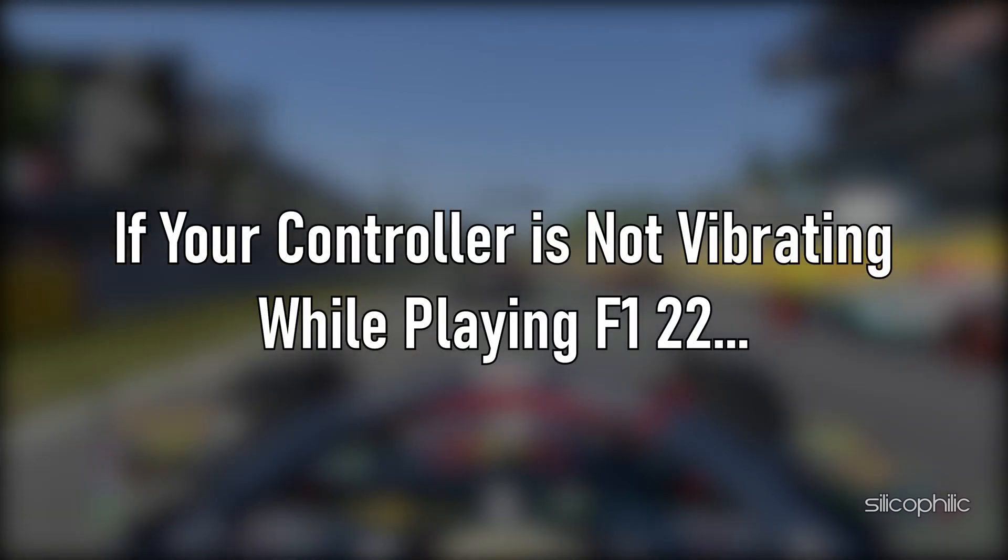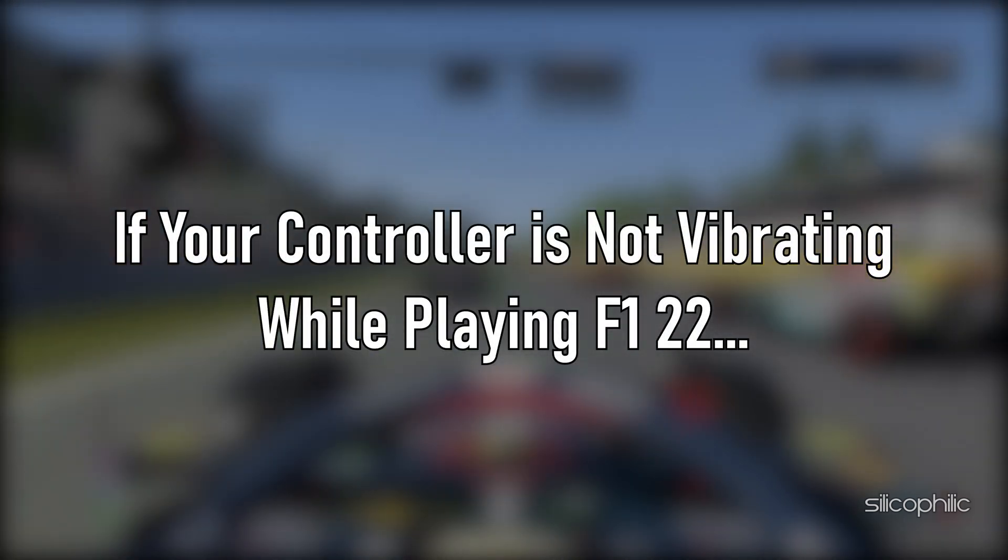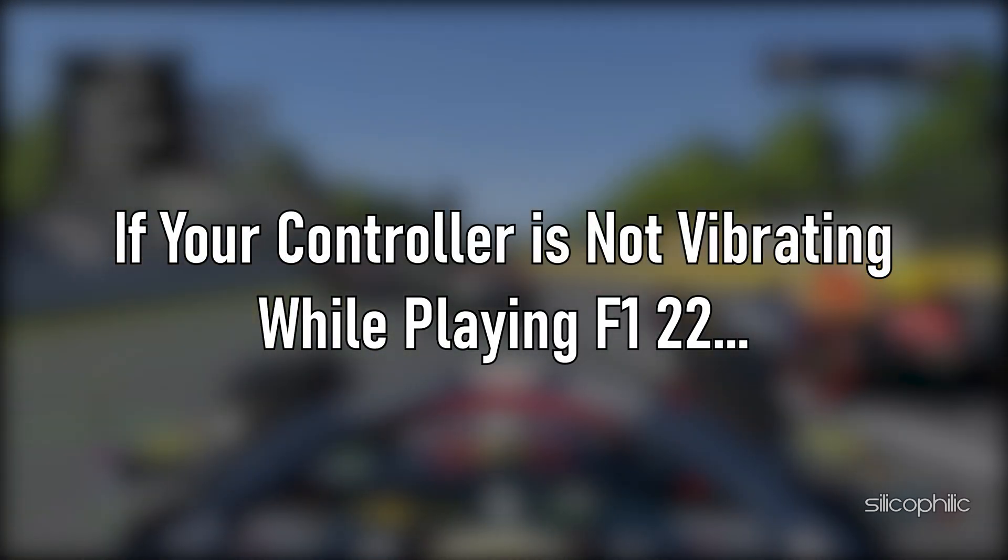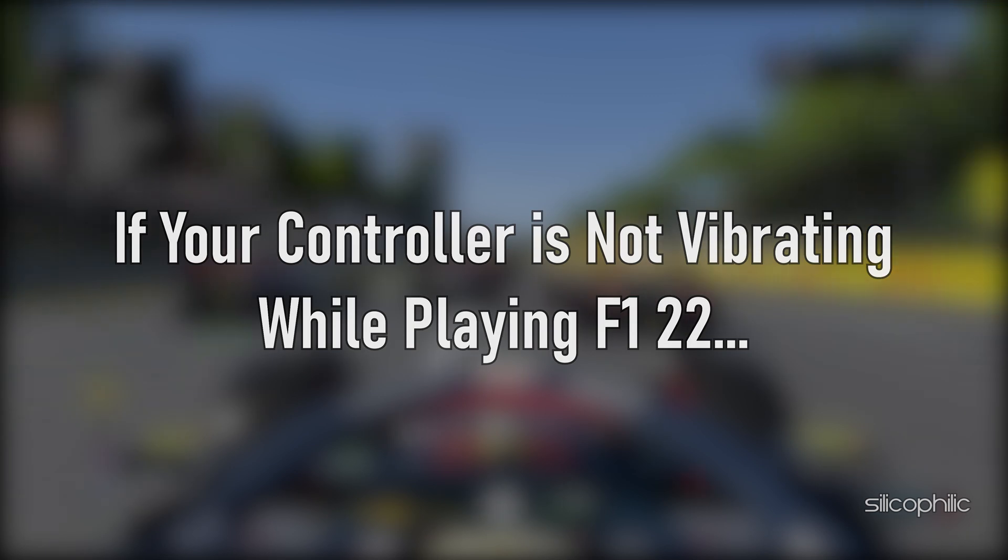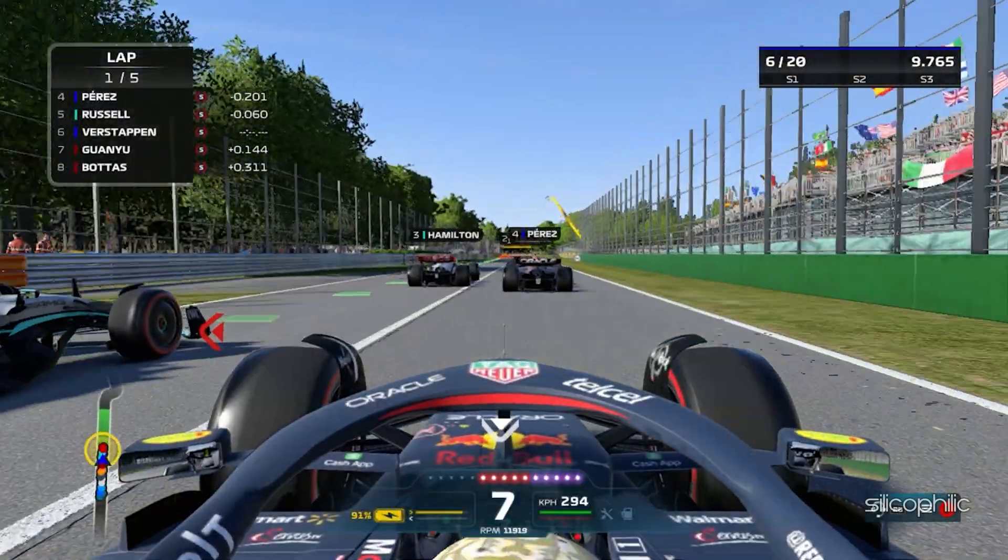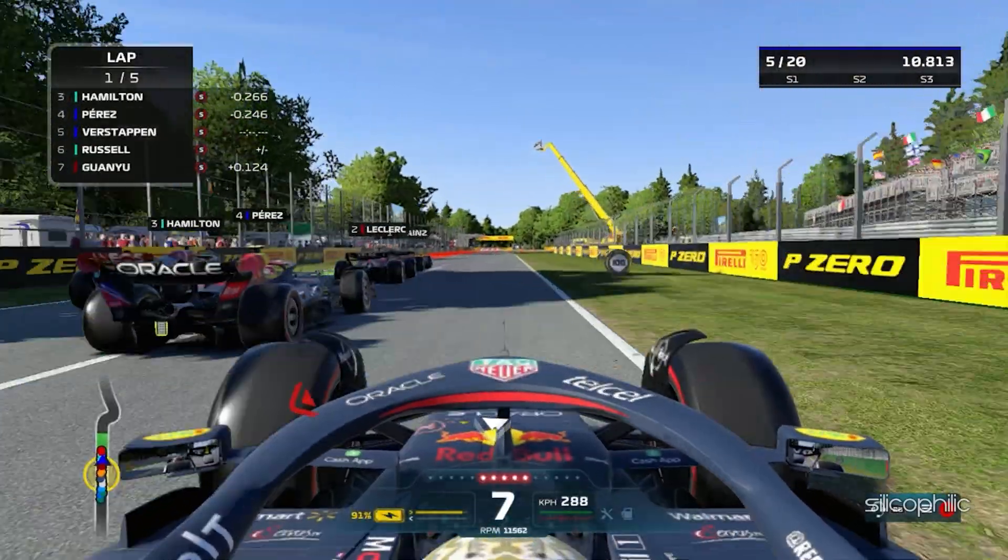If your controller is not vibrating while playing F1 22, then we know how to fix it. Watch this video till the end and learn how to solve it.